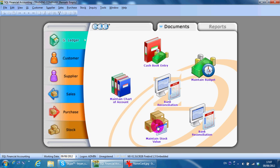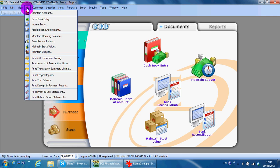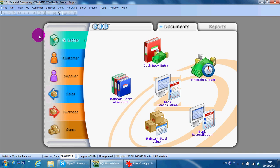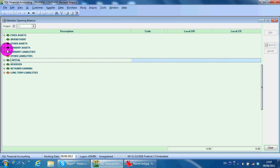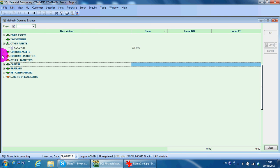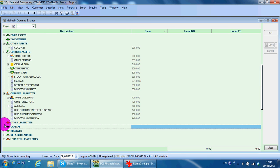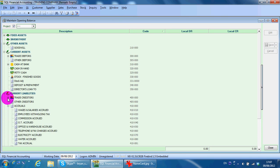For maintain opening balance, you need to go to GL, Maintain Opening Balance. You just key in all the openings accordingly, either debit or credit or whatsoever.